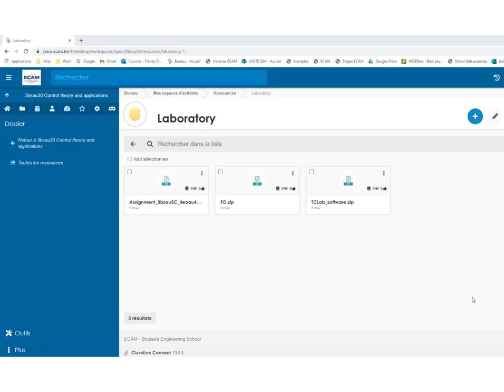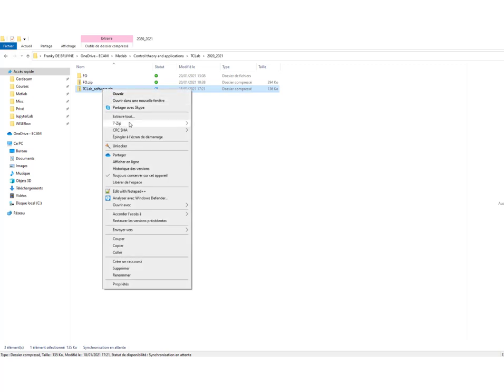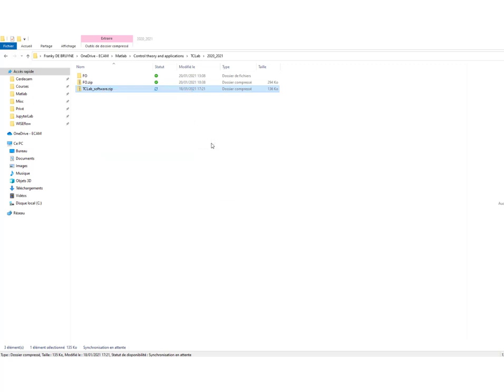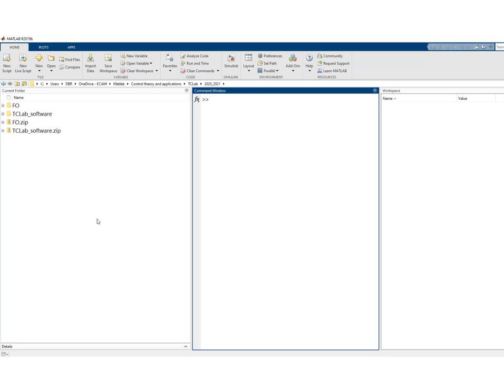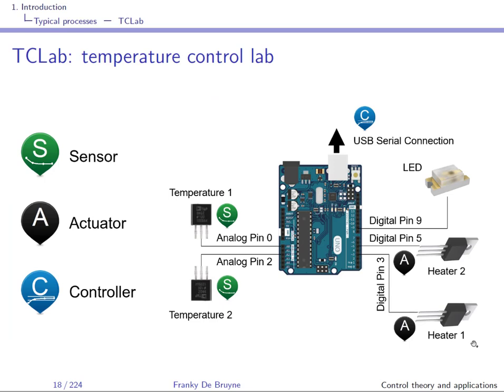In the first laboratory, you will experiment with the platform TCLab, and for that you'll need the zip file TCLab software that is available on the web page of the course. Once you have downloaded the zip file, you can unzip it, and then go to MATLAB — and this is what you will obtain. I will give you a brief presentation of TCLab.